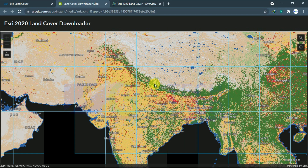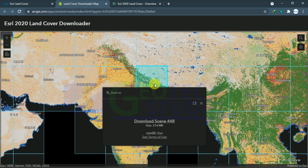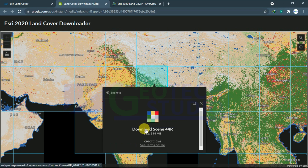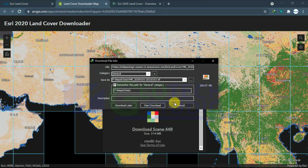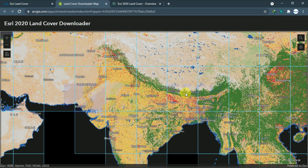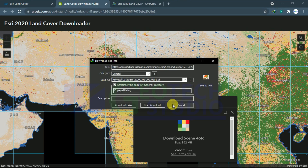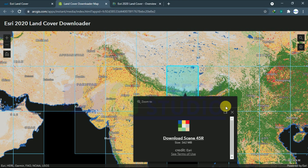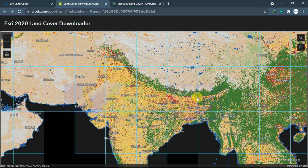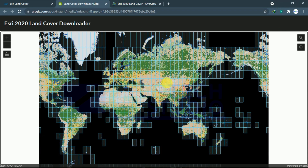I am clicking on my Nepal region. Since it contains two datum regions, it will have two tiles. A simple left click will take us to the download page. You can see the download option for tile 44R — as I have already downloaded it, I am cancelling. Similarly for 45R, I will show how to download it. Since I have already downloaded it previously, I am cancelling again. This is how we download the 2020 land cover data — you can download any part of the world from here.